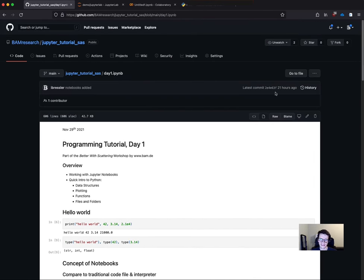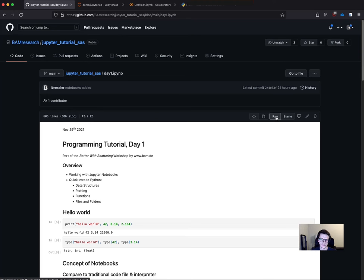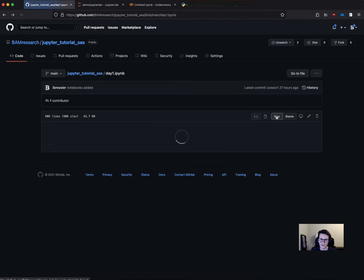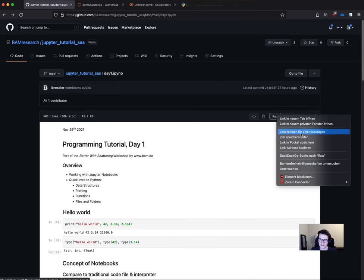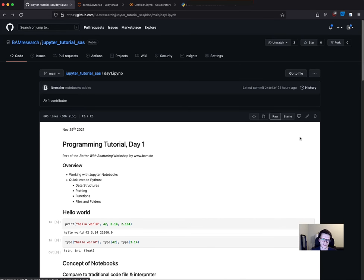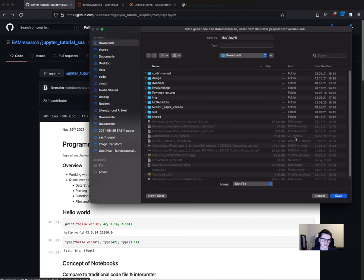Here's also a button called raw where you can download a single file. If you click on a single file, you need to look for the raw button and then click on it. This is basically the text content, but you can right-click and say save under, save as, or save target as, whatever your browser calls it.